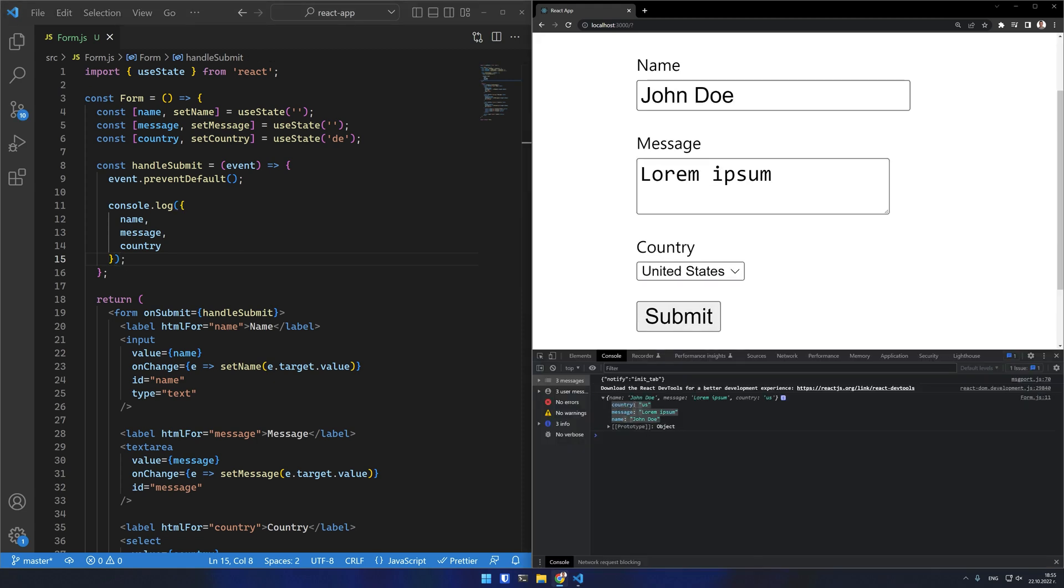If a file input is needed in the form however, it cannot be a controlled component because its value is read-only. In that case it will need to be an uncontrolled component.